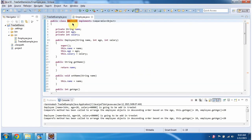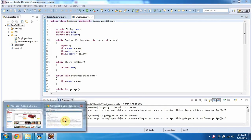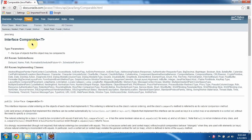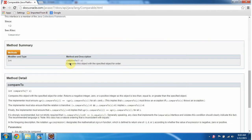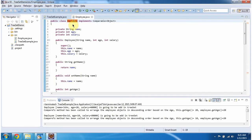The class employee implements the Comparable interface. This is the Comparable interface, which belongs to the java.lang package. And it has one abstract method called compareTo. So this class employee has to provide an implementation of the compareTo method.